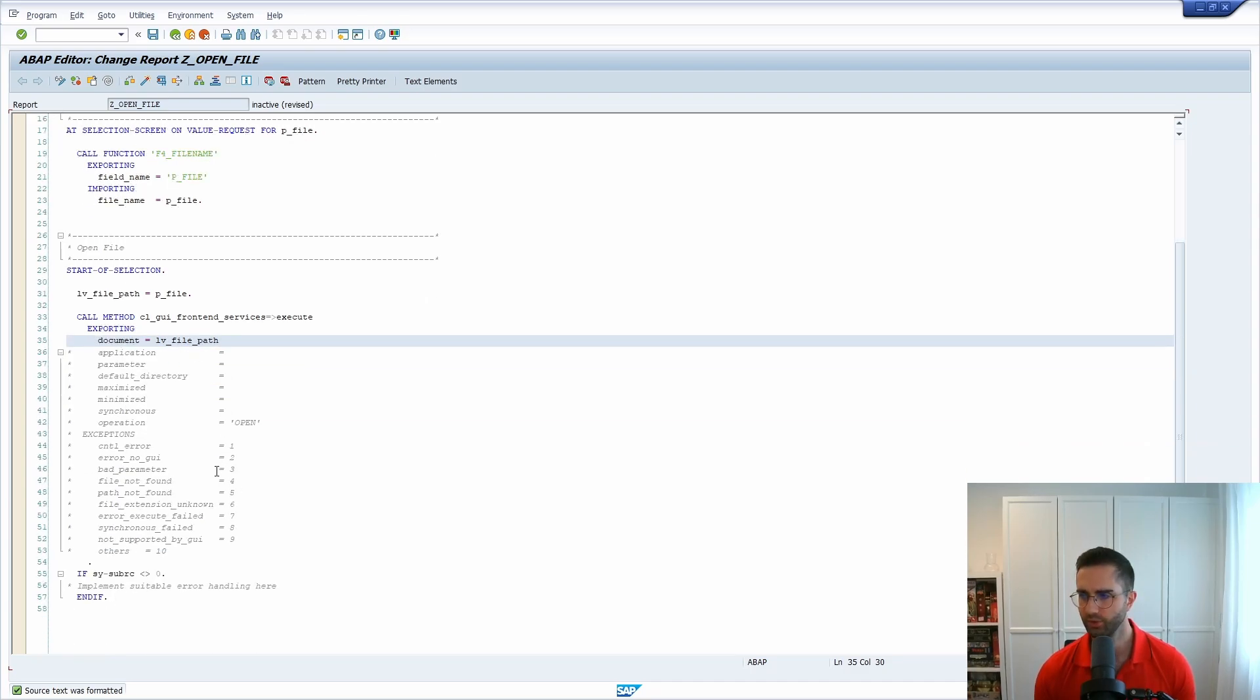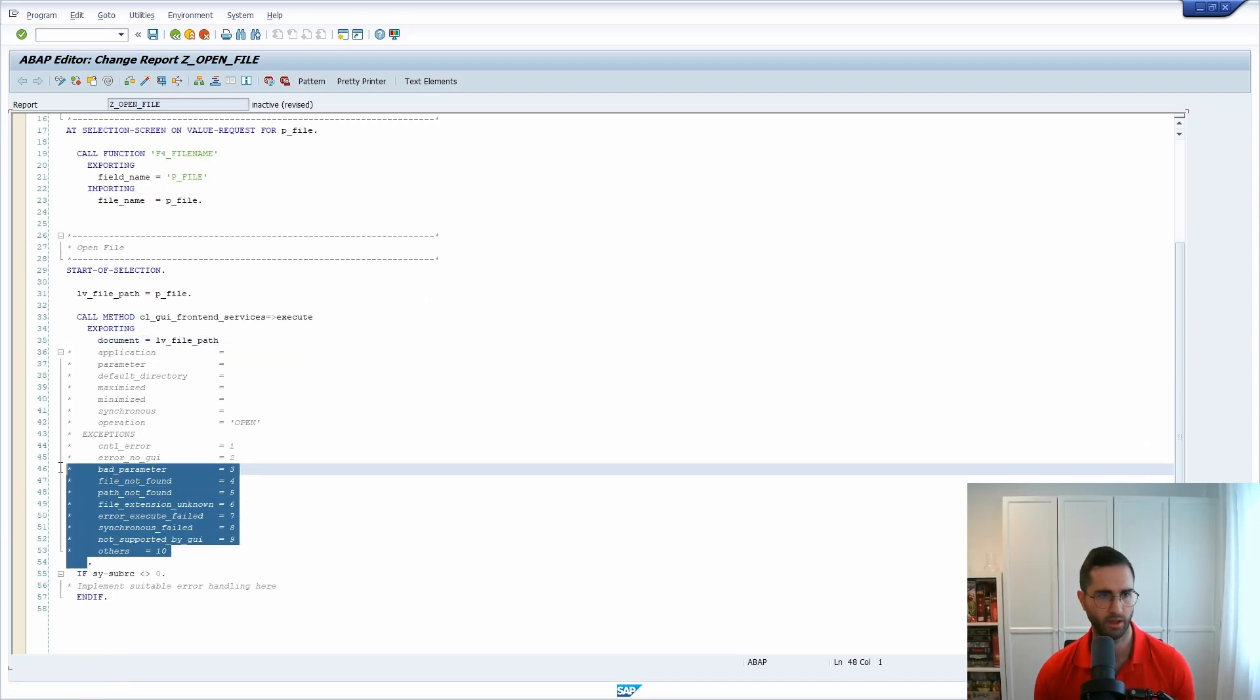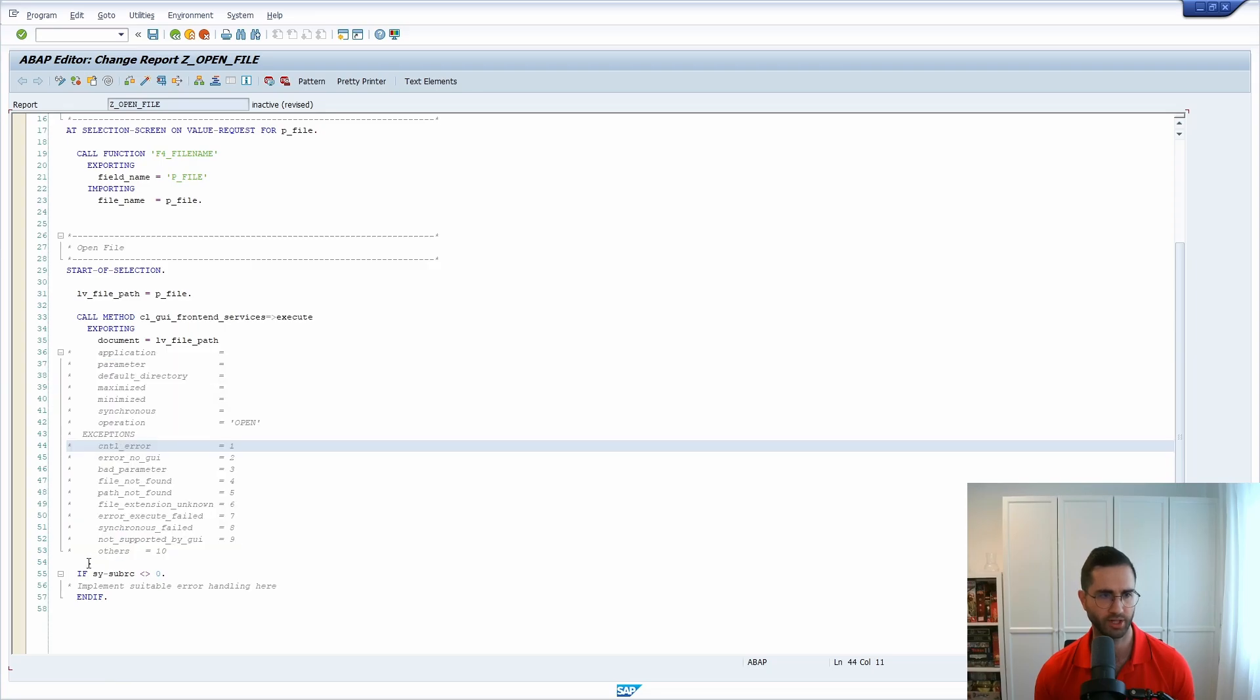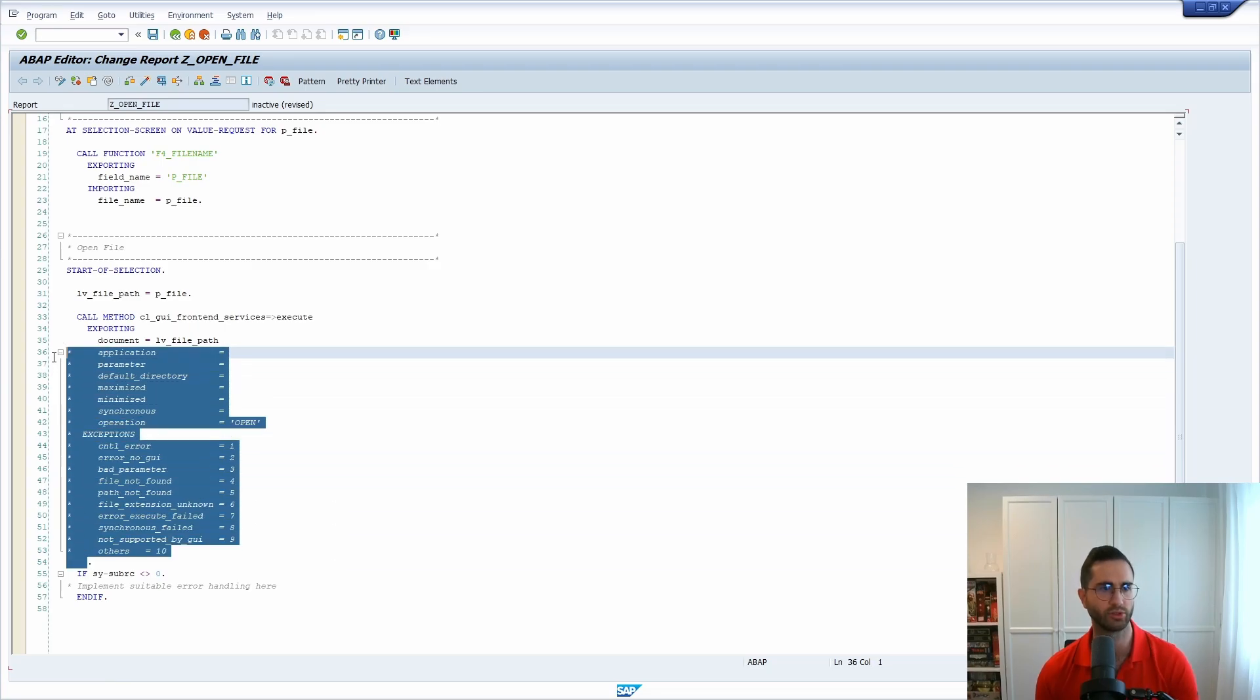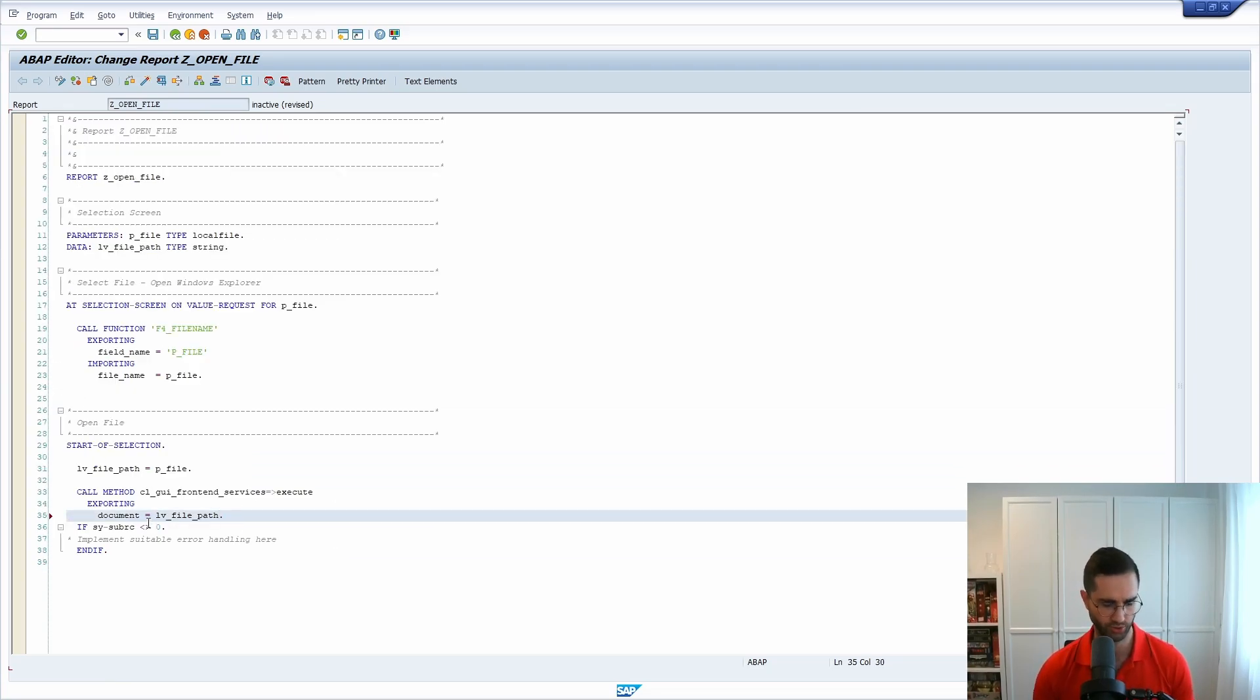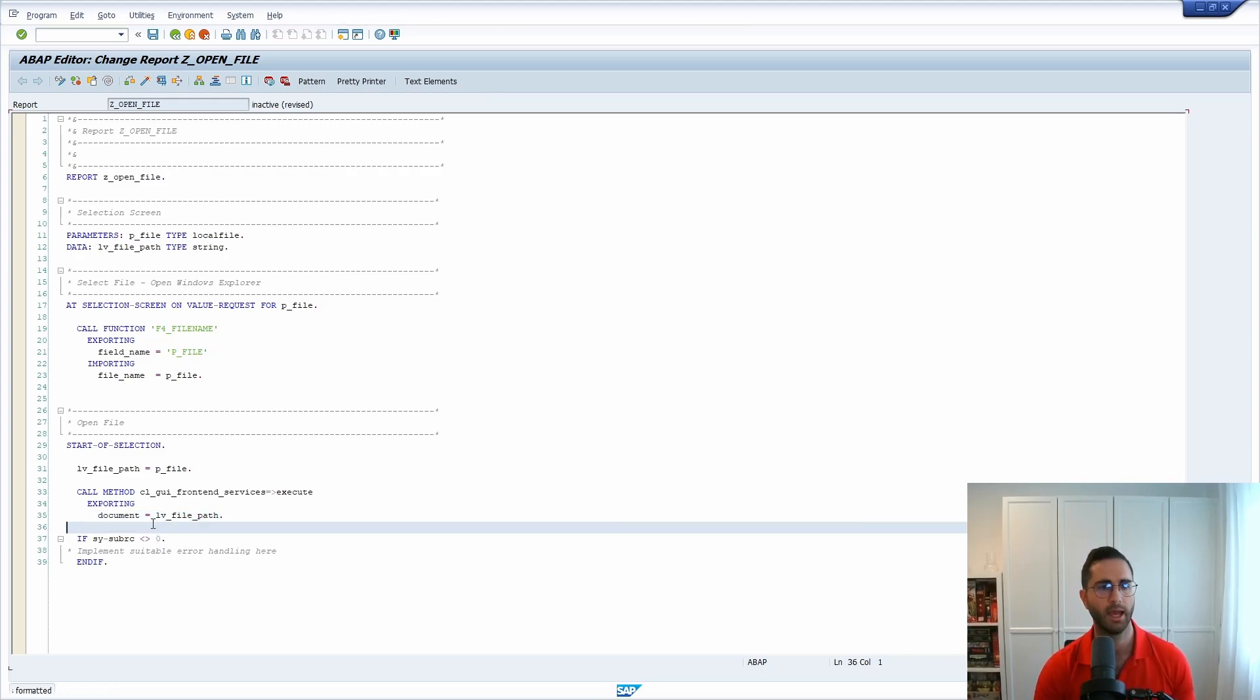If you want to of course you can use also some exception handling and all those stuff. But here to just show you the demo how it's going to look like, I use it as simple as possible.